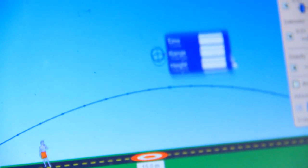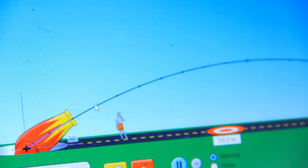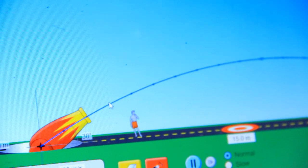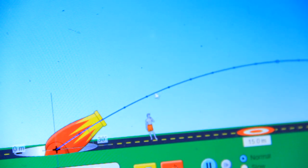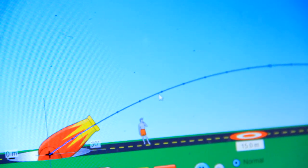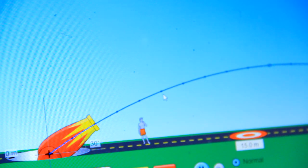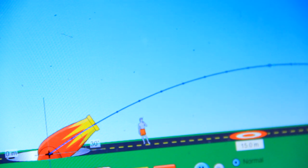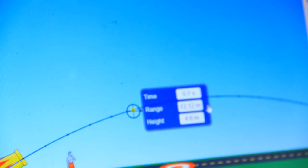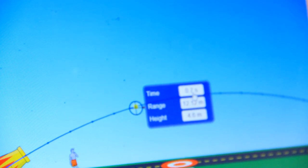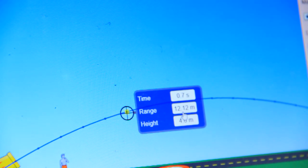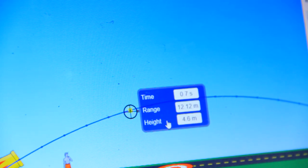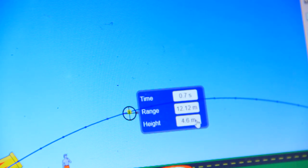So you bring the timer. Then there is different coordinates. Let me start. So this is coordinate one. At this coordinate, you can know the time, you can know the height, and you can know the range. So at each point of the projectile, you can calculate the range, the time, and the height. So using a meter at this point, for example, the time we used is 0.7, the range is 12.12, and the height is 4.6 meters.